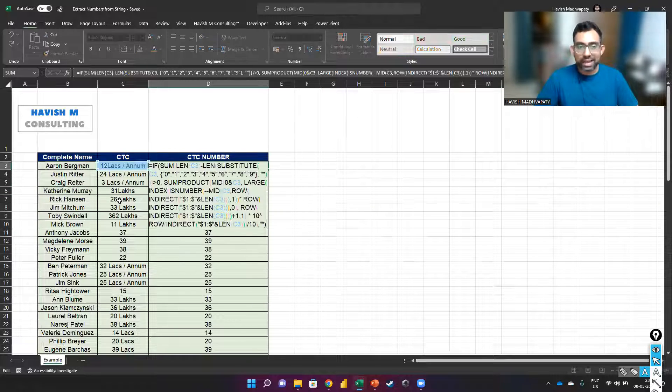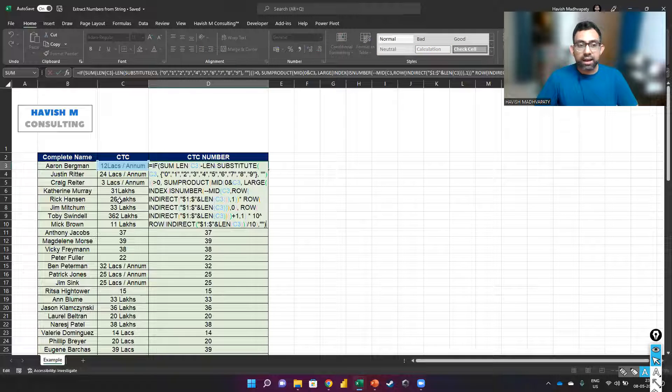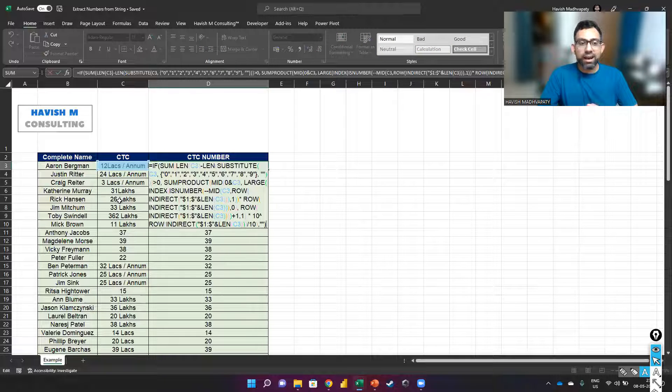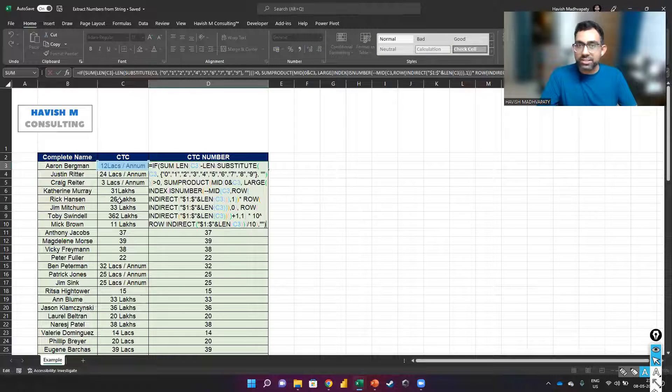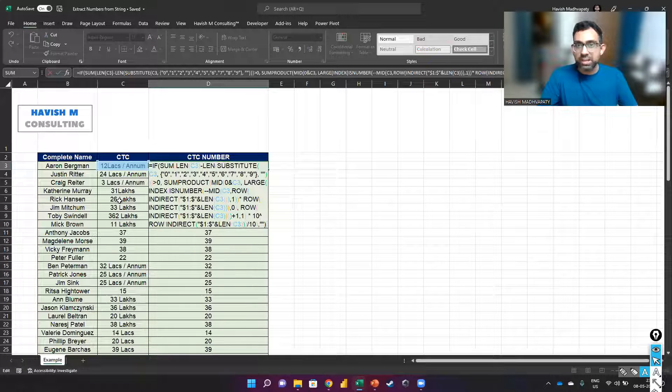Now the formula that has been used here, I'm not going to explain it. And also, I don't think you need to understand it because it's a ready to use formula. Just copy and paste it.